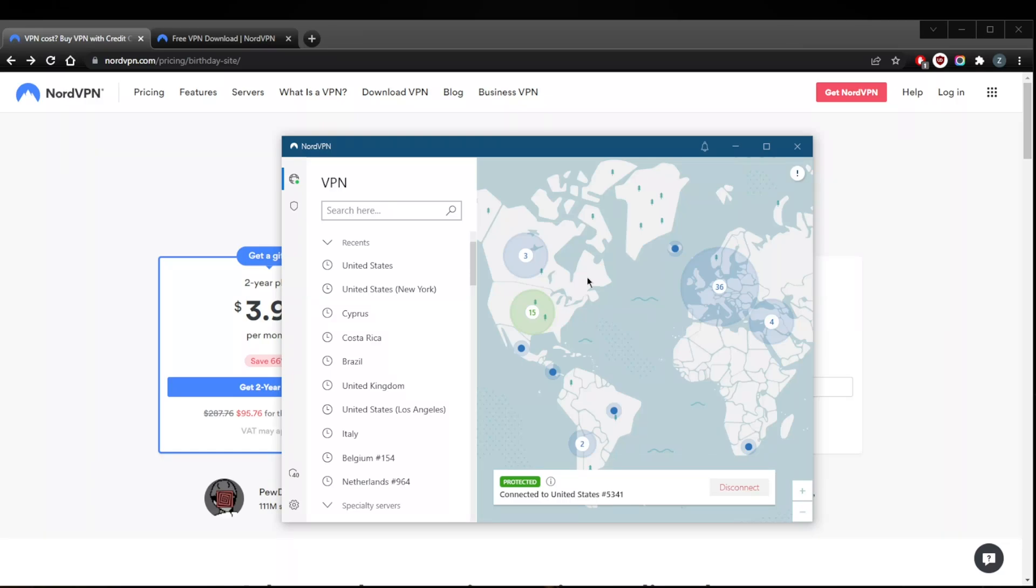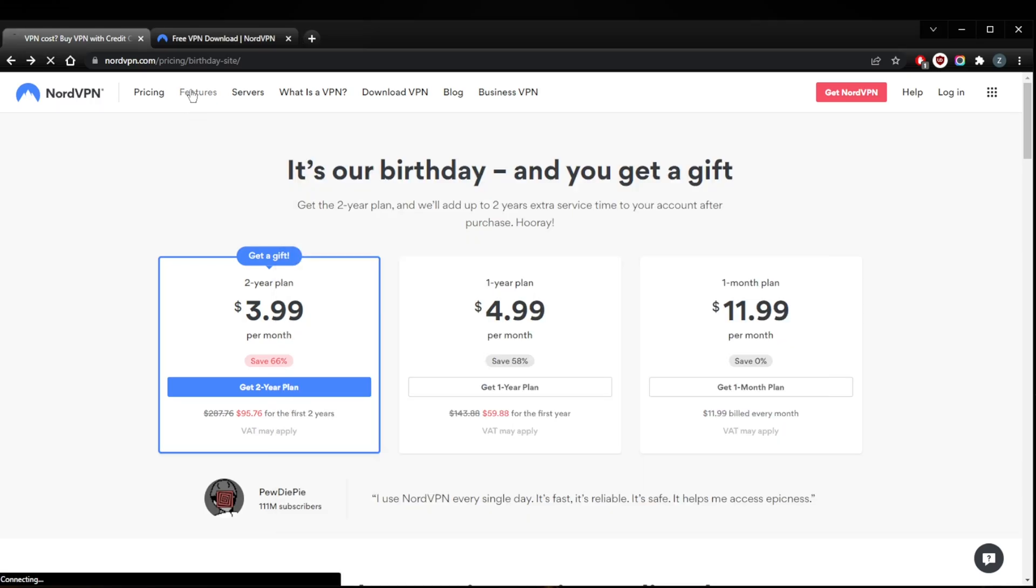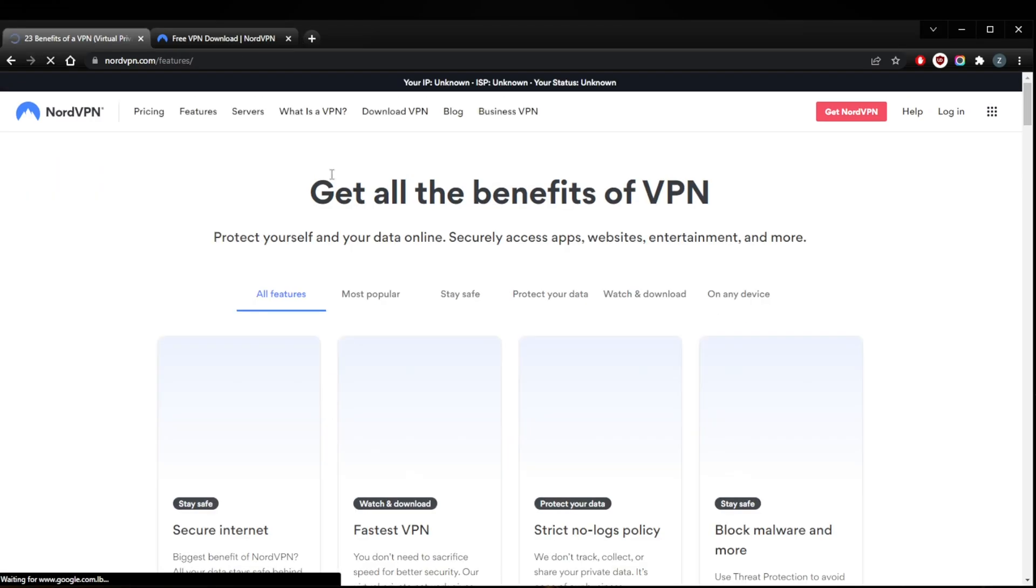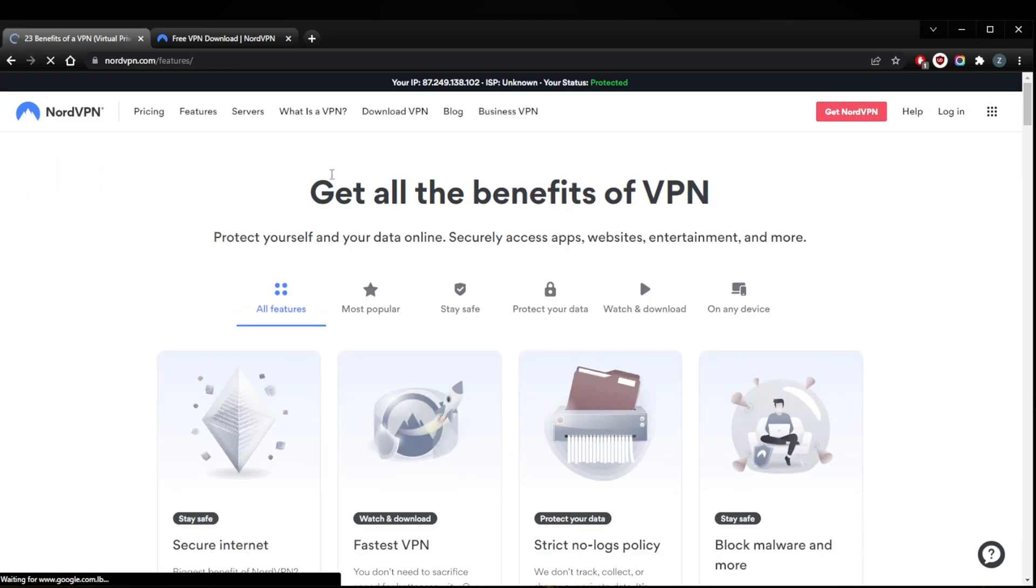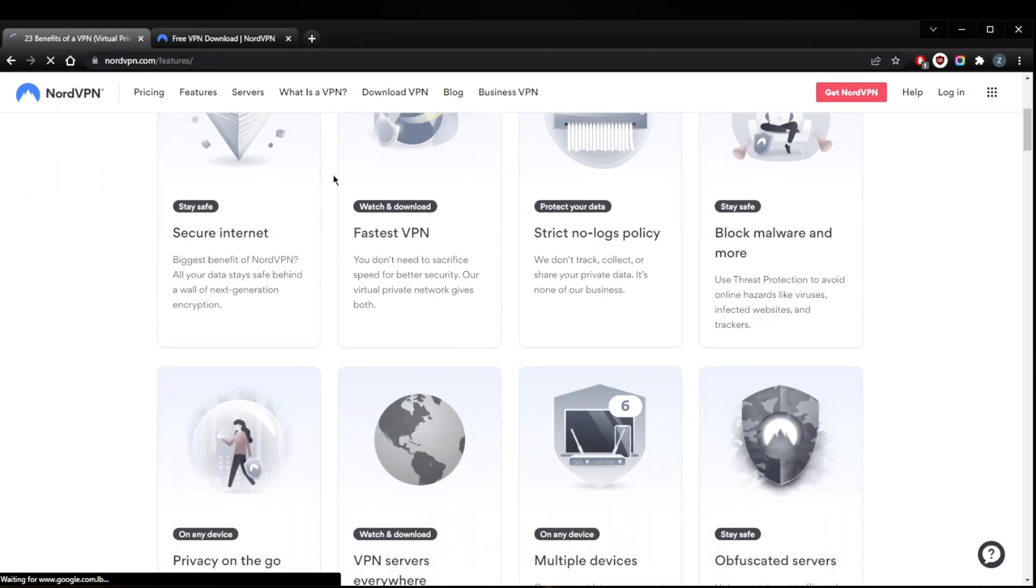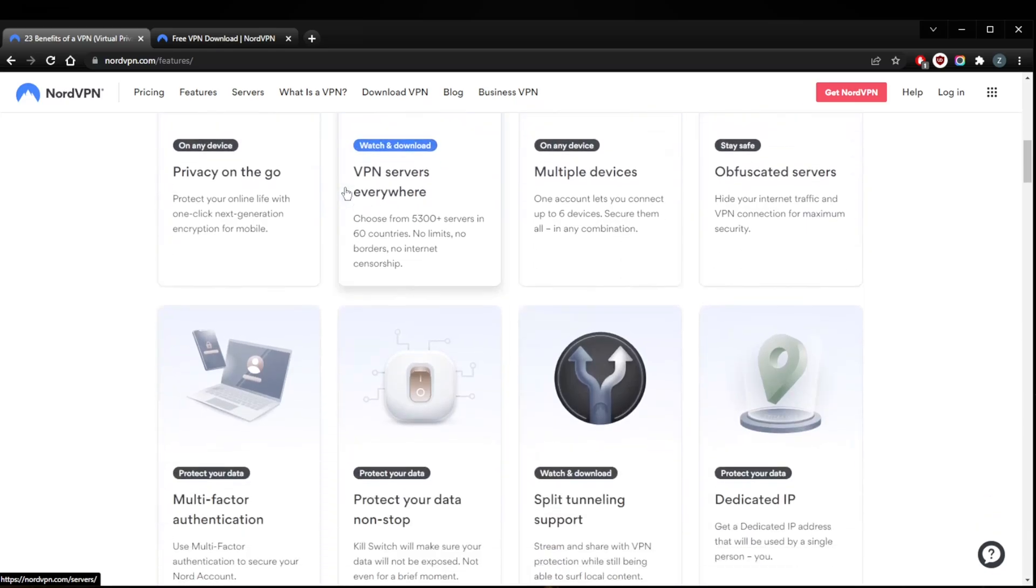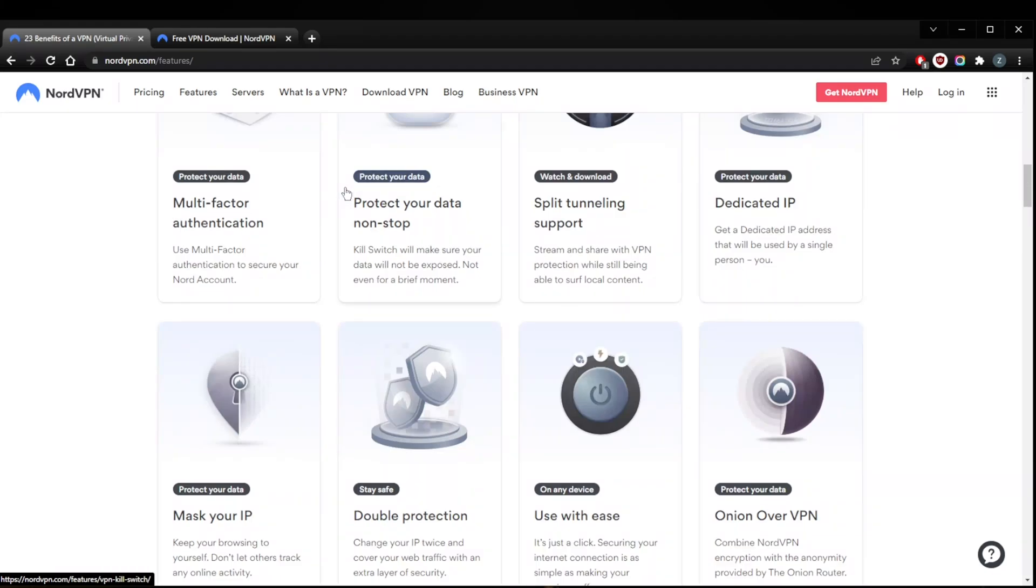NordVPN overall is one of the best VPNs. I would suspect that a lot of you guys are trying to get NordVPN to access streaming services, and NordVPN works wonders when it comes to unblocking streaming services. It's able to unblock up to 10 Netflix libraries.